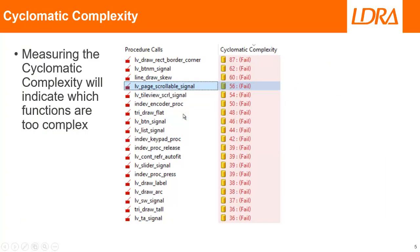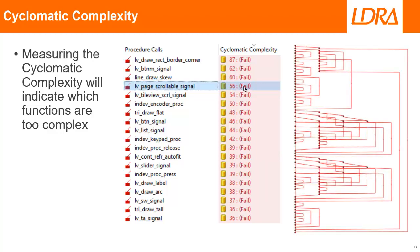If you take a look at more complex code, in this particular case, this function has a value of 56. It's shown in red as fail because it's above the threshold that we've specified. Let's take a closer look at that. Here we're viewing a flow graph, and as we can see, this really is quite complex and it's going to be difficult to understand, maintain, and test.